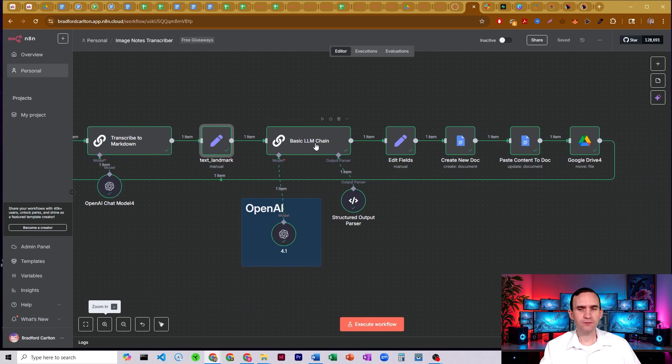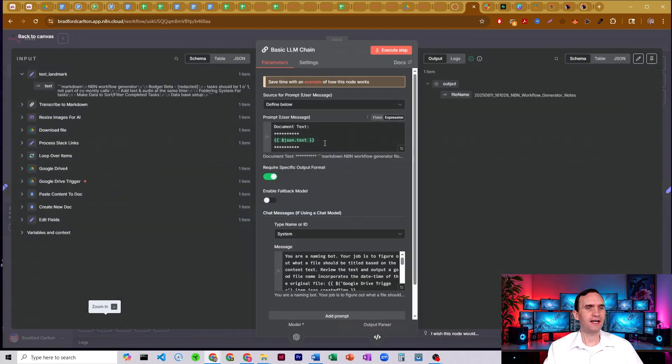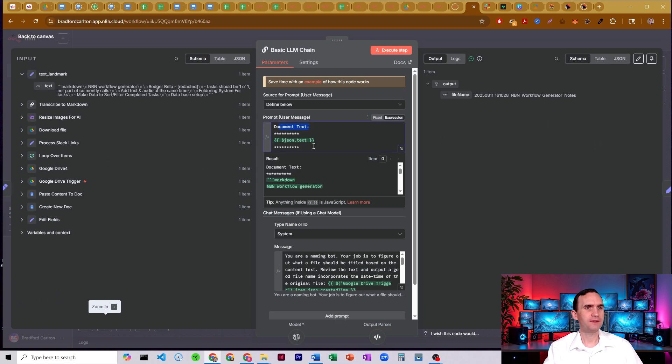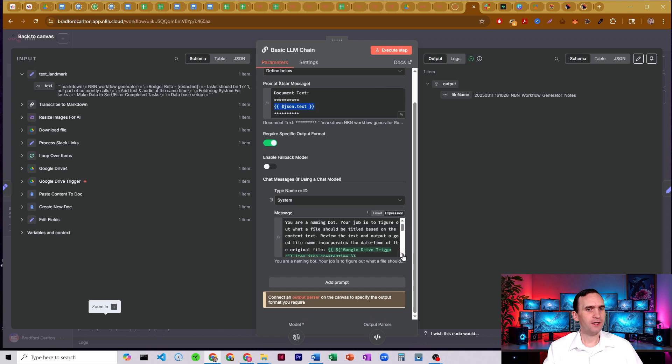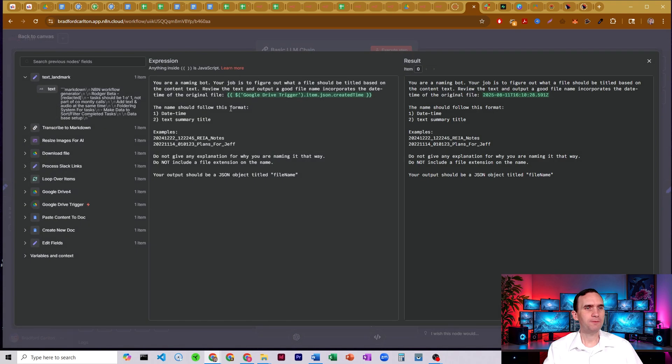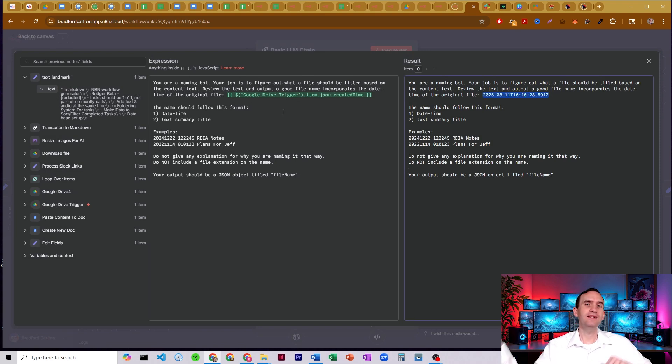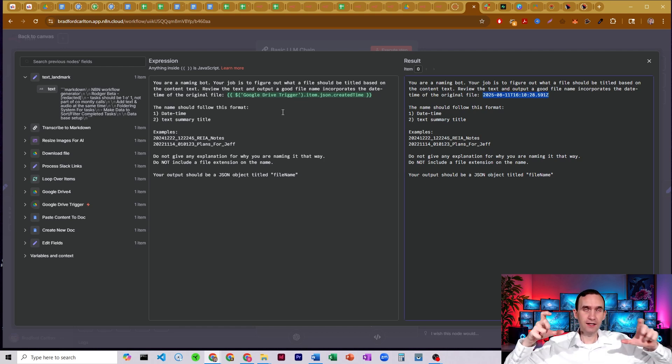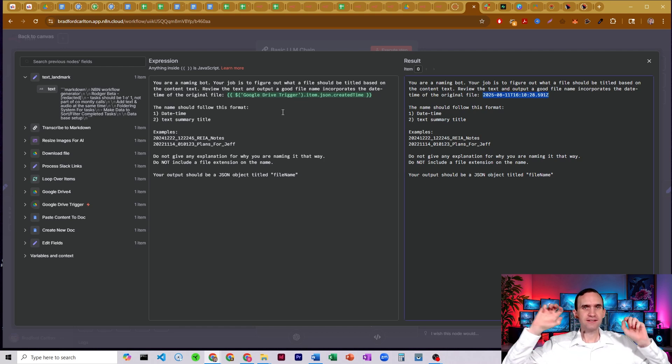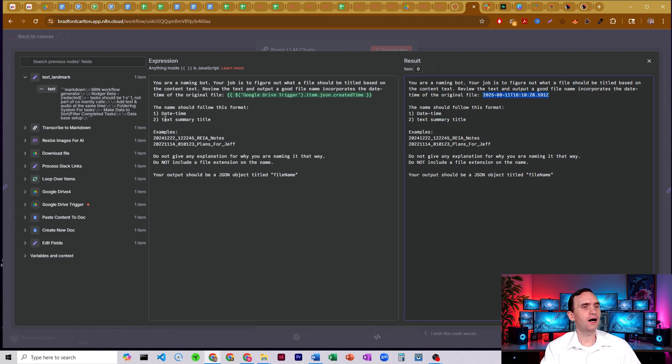We then run it through one more AI agent. This AI agent is going to take that input text. So document text. There it is, just json.txt. And you can always just grab it and bring it over here if you wanted. Alright. And we're going to run it through this system prompt. The system prompt, all it does is it's going to name the file. And it's going to name the file with today's date, or the date I should say, that the document was created in the Google Drive trigger.